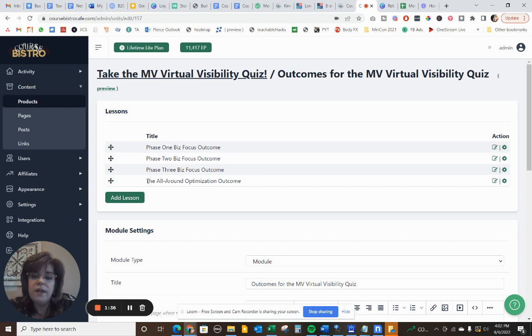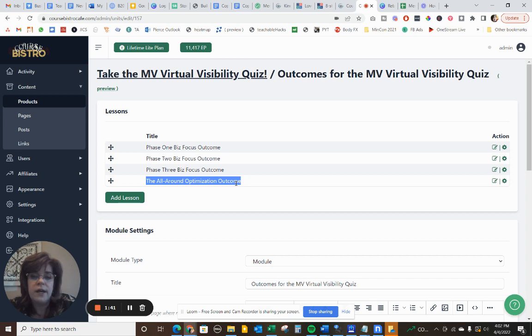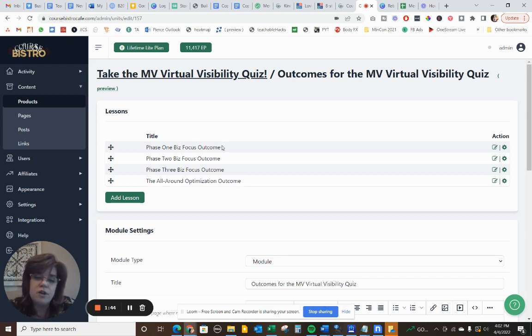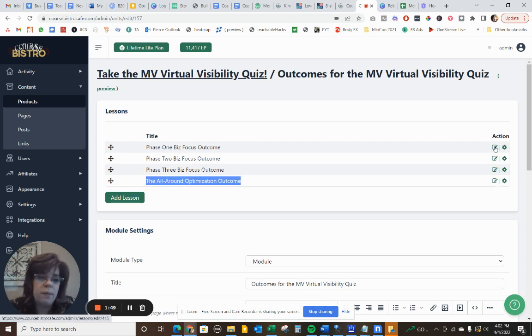And then if they're kind of all around, then that's kind of like, or you should maybe get the whole course. Each one of these moves them into a section of an overall course or to take the whole course here. So I'm going to just pop in here to my biz phase one.